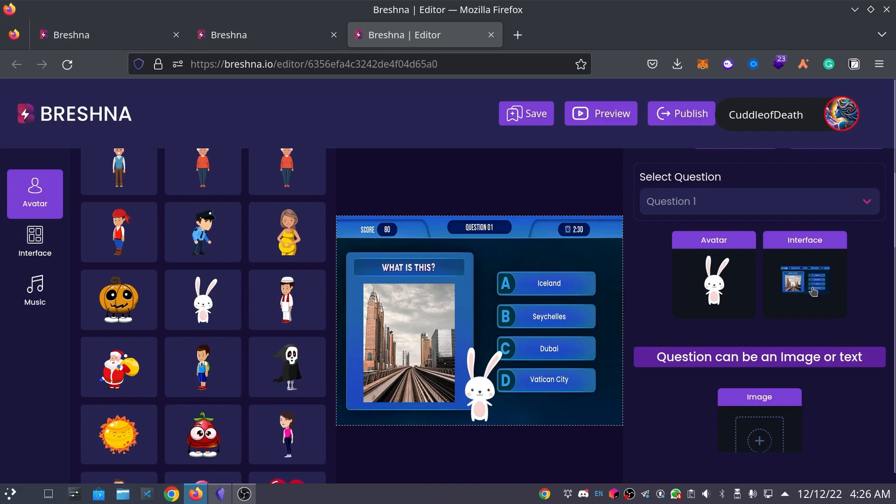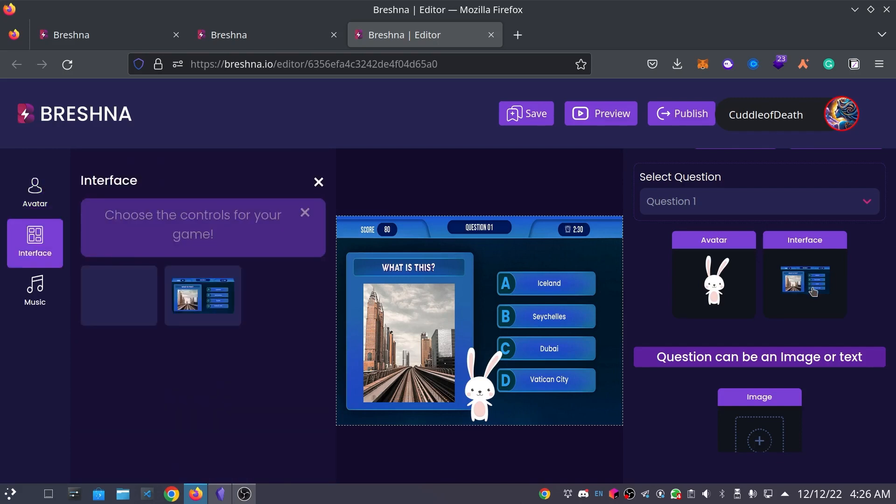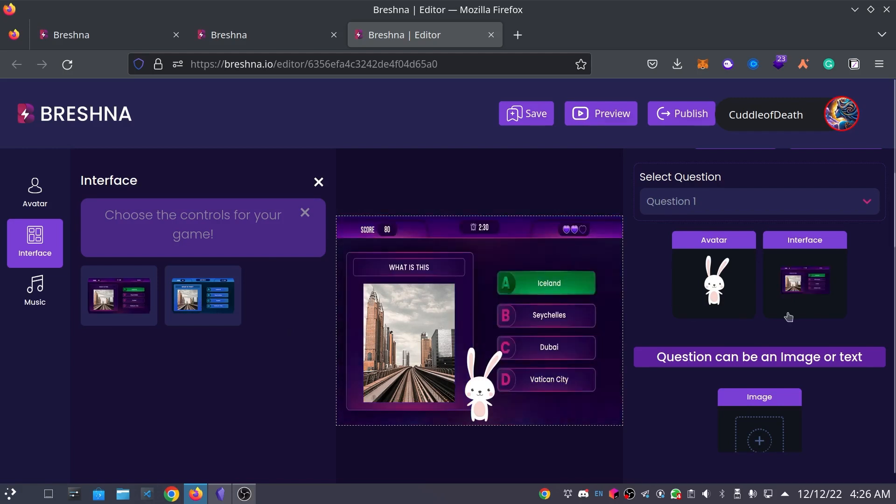And then next, we're going to change the interface here. You can choose between blue or purple. I actually think I like the purple, so I'm going to go with that.